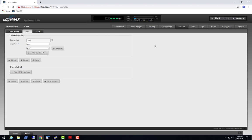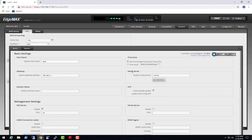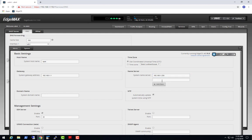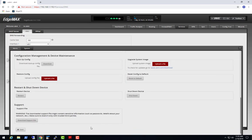If you want to change the name server that it forwards to, you have to go over to the System area. Under Name Server is where you can put in a primary — for example 192.168.1.228 — and then add Google's as secondary with 8.8.8.8. Now I've got a primary DNS server to forward to and a secondary. I'll go down and hit Save.